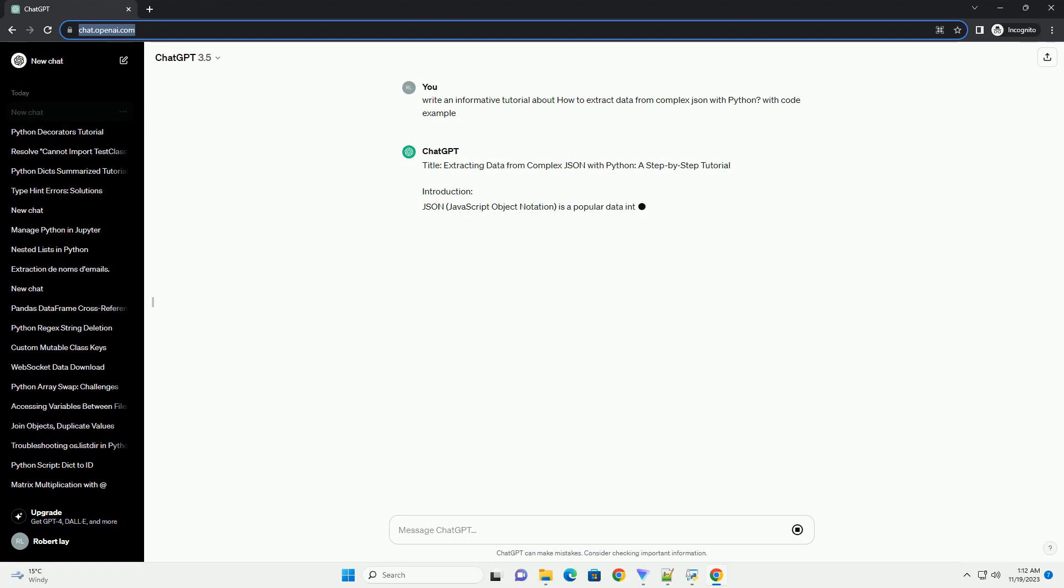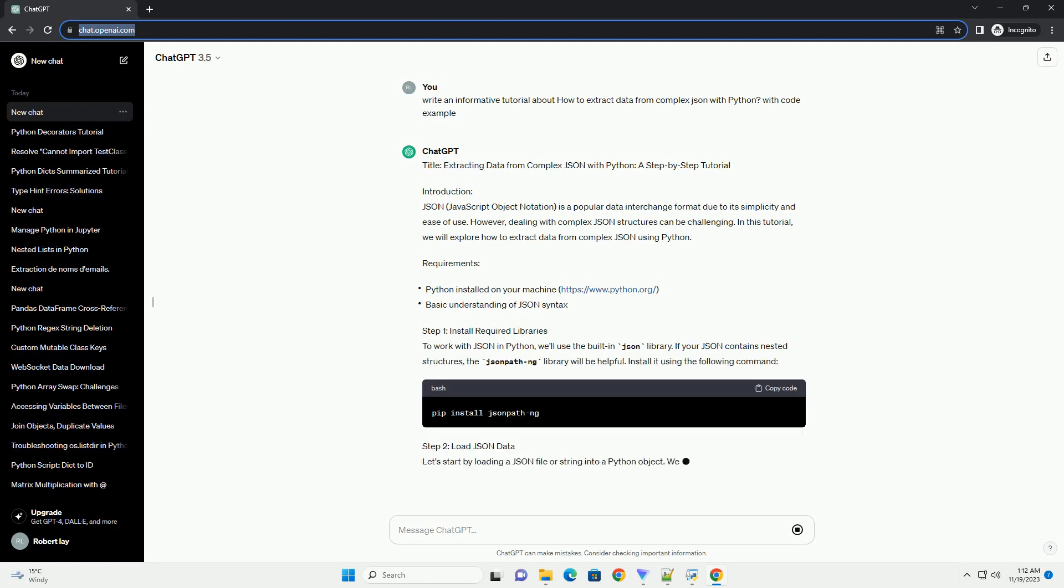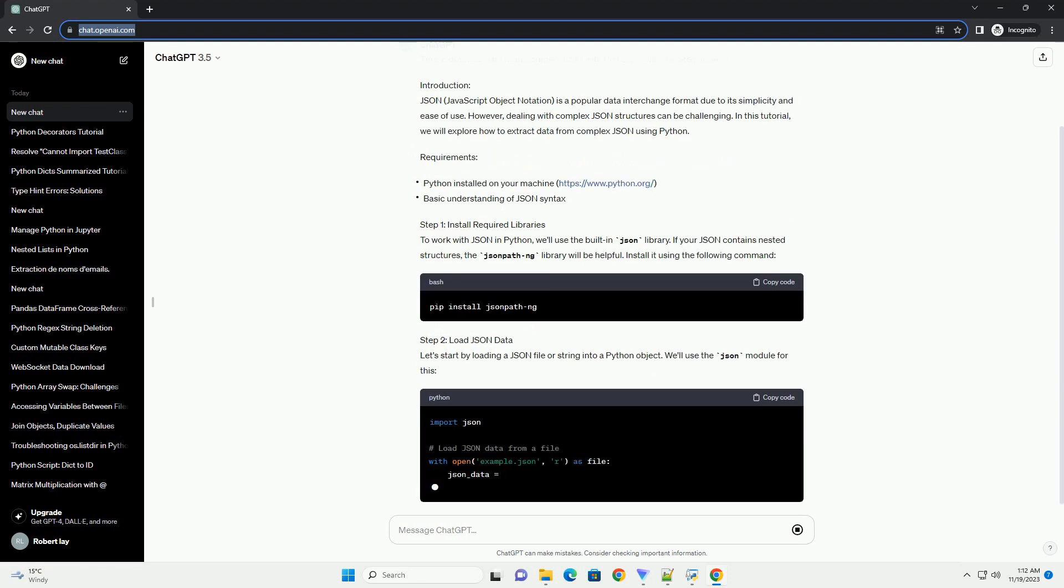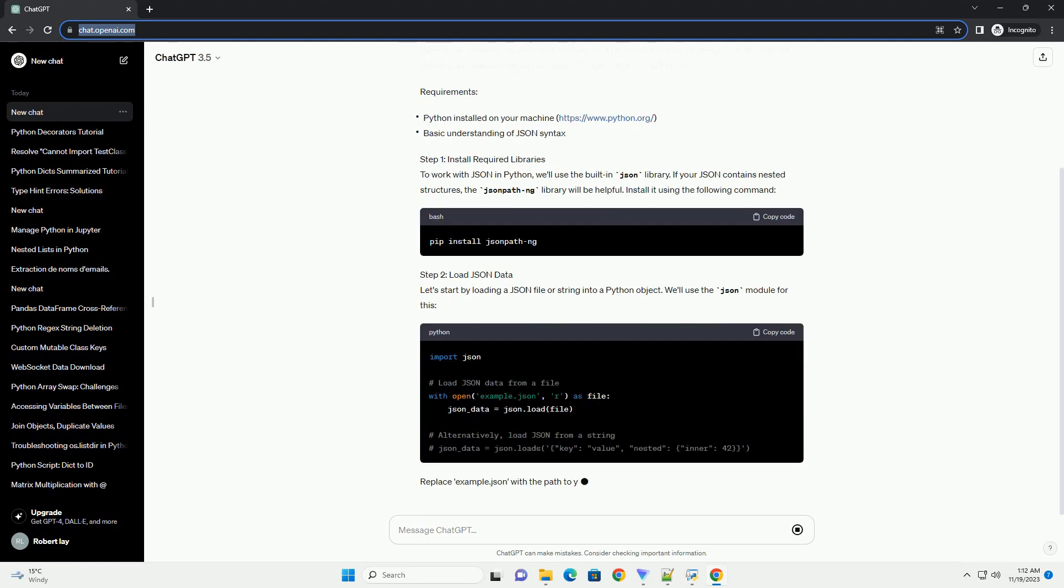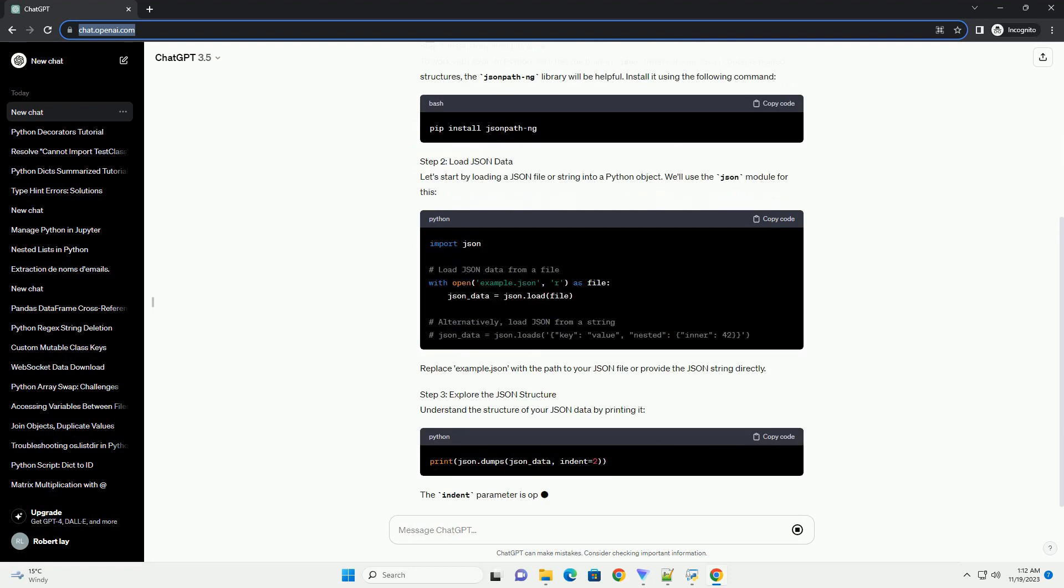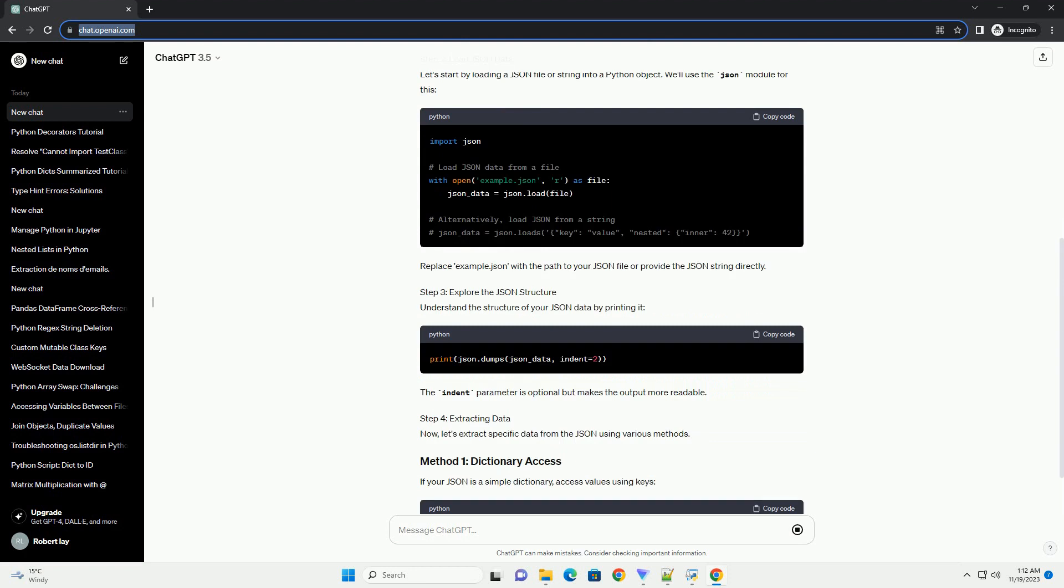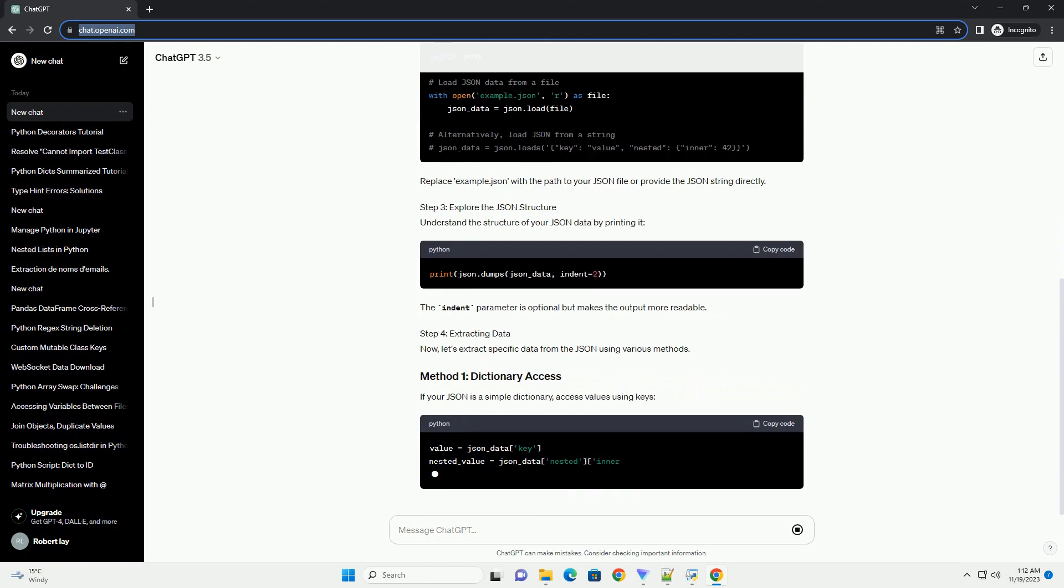Introduction. JSON (JavaScript Object Notation) is a popular data interchange format due to its simplicity and ease of use. However, dealing with complex JSON structures can be challenging. In this tutorial, we will explore how to extract data from complex JSON using Python.